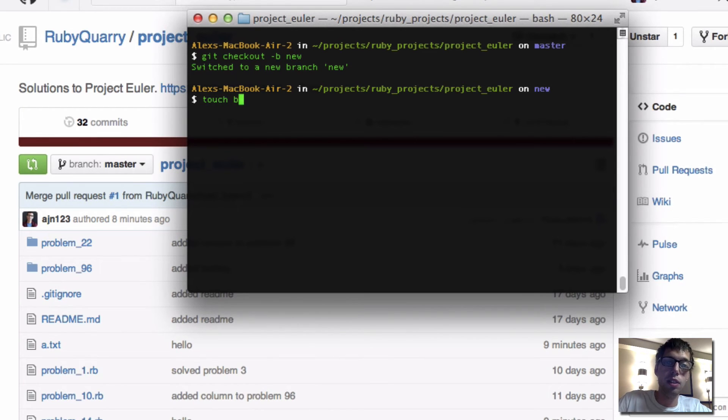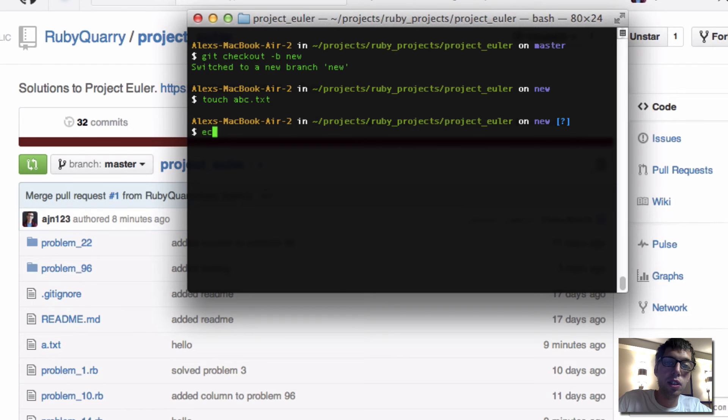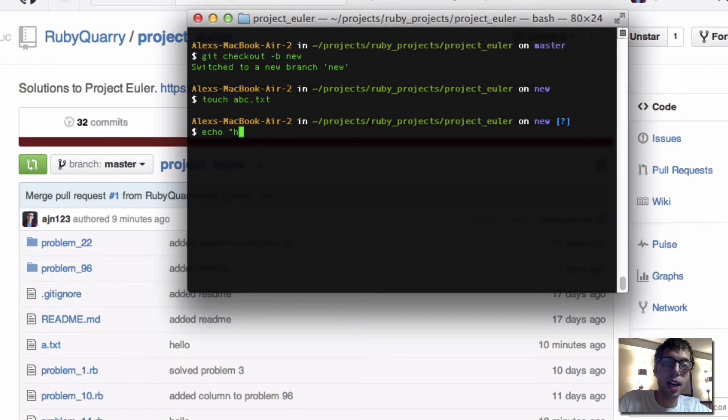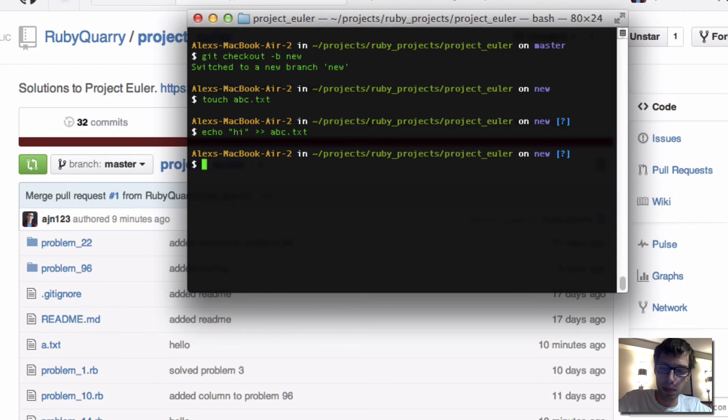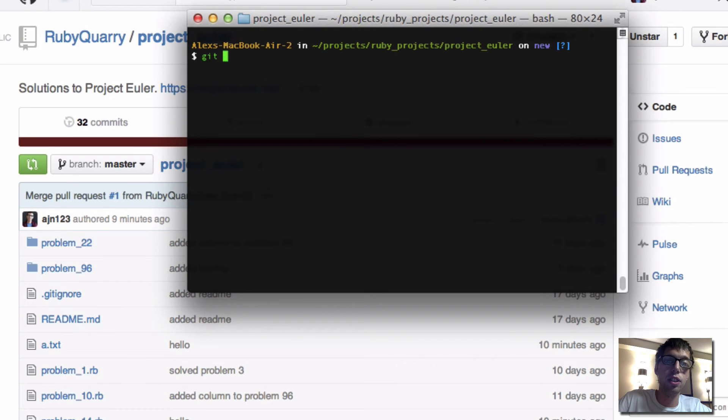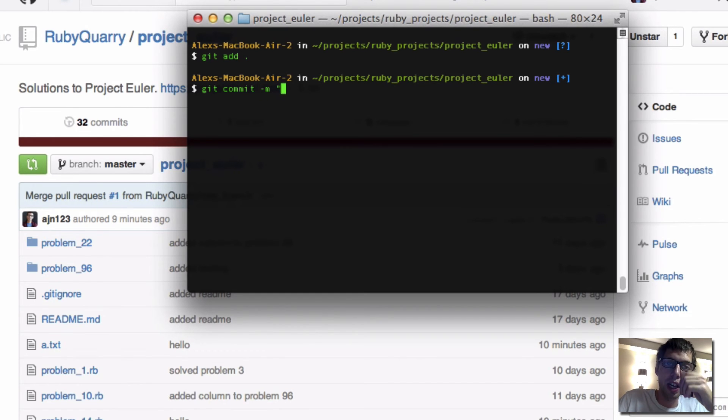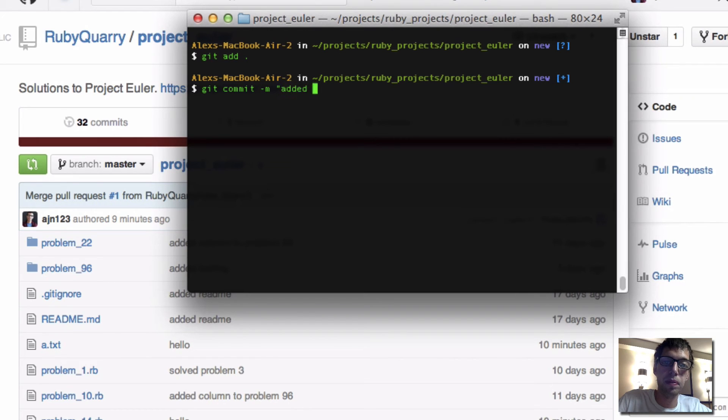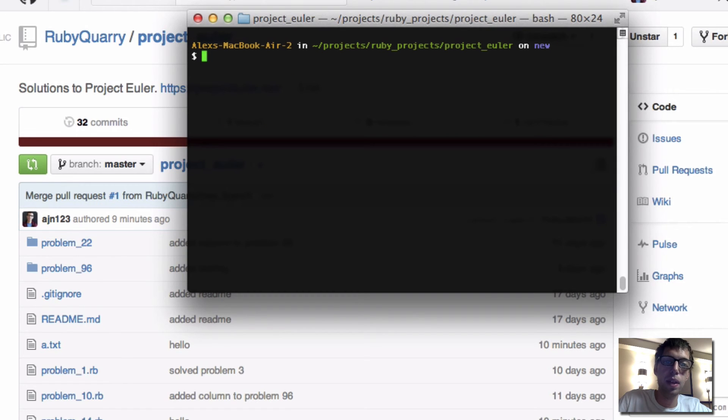And I'll make a branch called new. I'm going to echo, let's say, hi, to abc.txt. Now that I have abc.txt, I'm going to add it to my staging directory with git add dot. Then I'm going to commit it with a message, because you always need to have a commit message, and that will take the snapshot. I added, I committed that to the file.